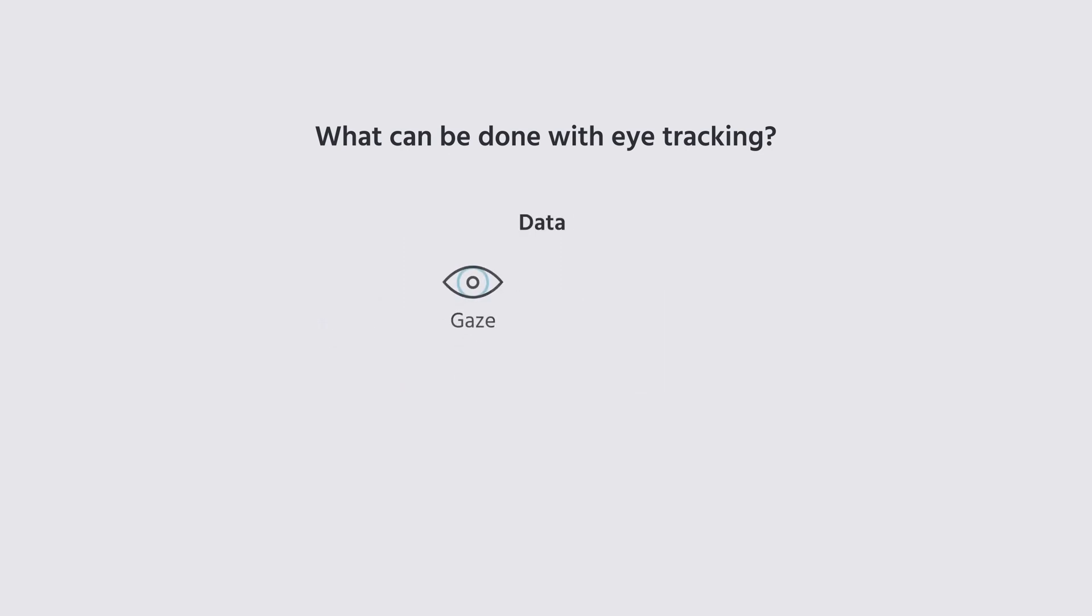The data gathered from the experiments includes values for gaze, fixation, AOIs, and trajectories.